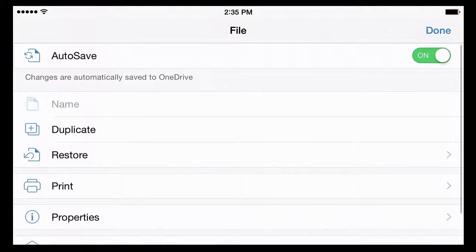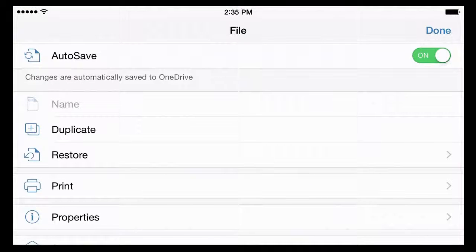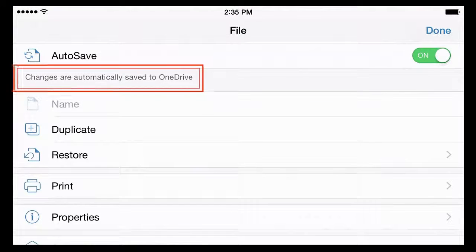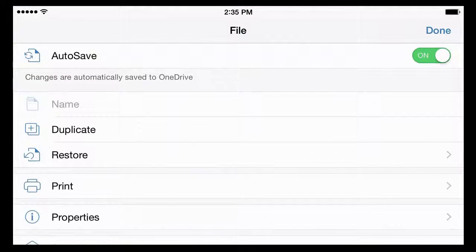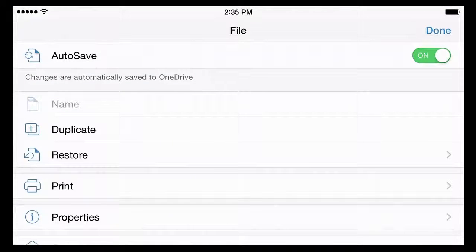With Autosave on, Excel, PowerPoint, and Word save frequently for you, so you don't have to worry about it.